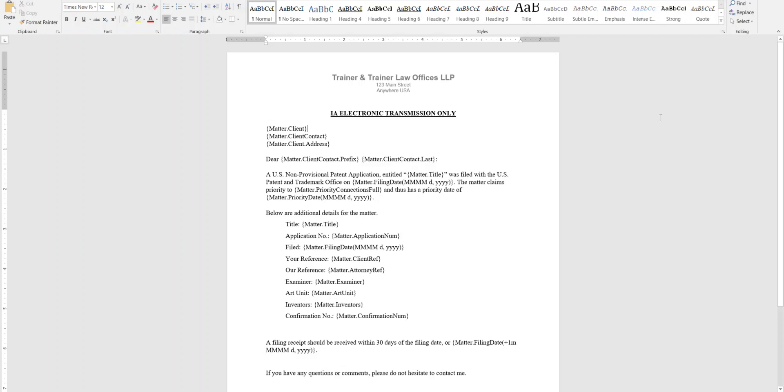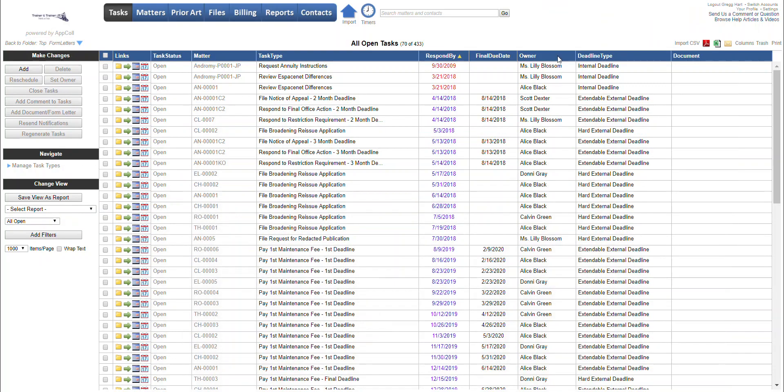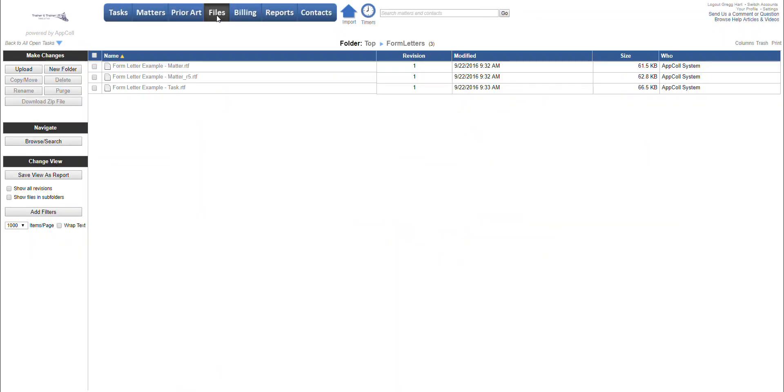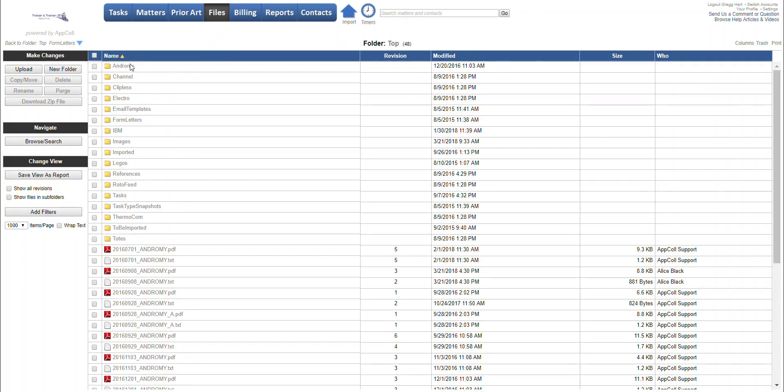And once that letter is saved, we're going to go over to AppCall. And from within AppCall, you're going to go to the Files module. And then within the Files module, let me go back to the top level. There is a main subfolder called Form Letters.